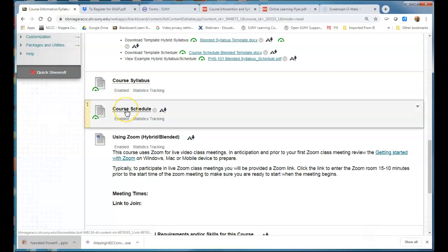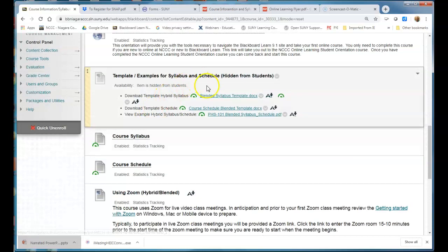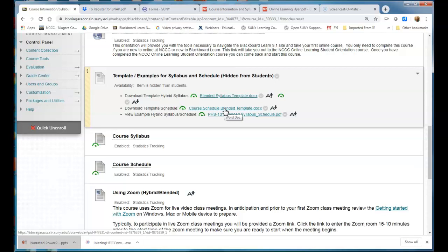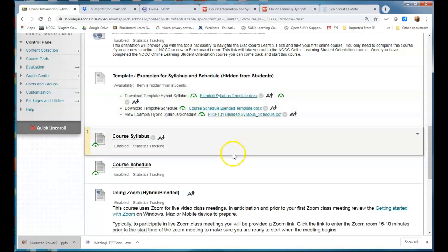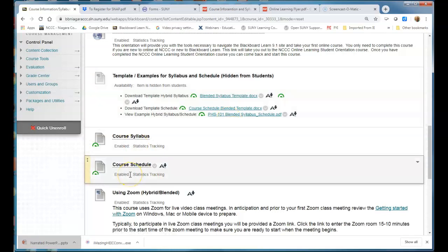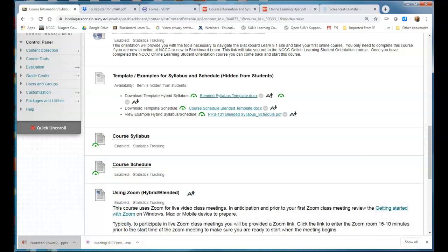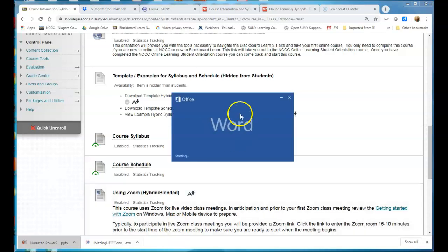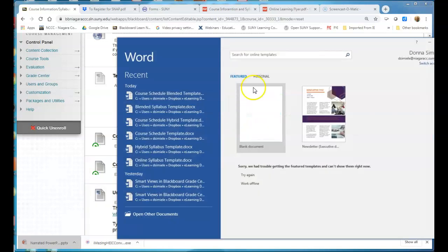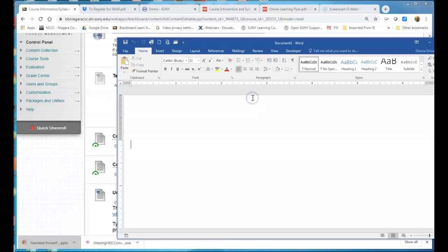So what you want to do is first you want to download one of the examples above or the template above, fix it, make it work for your syllabus and your schedule, and then you're ready to go in and upload it. You want to make sure that you save it as a PDF.